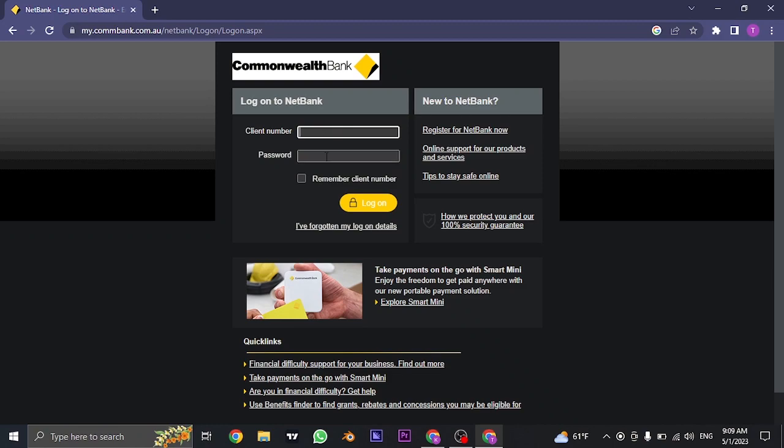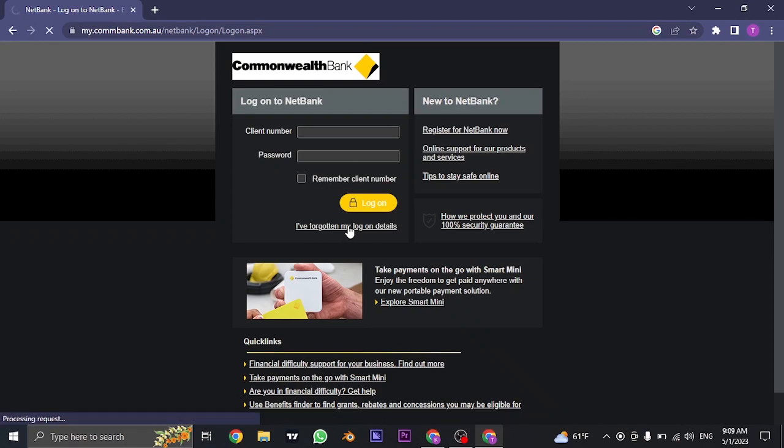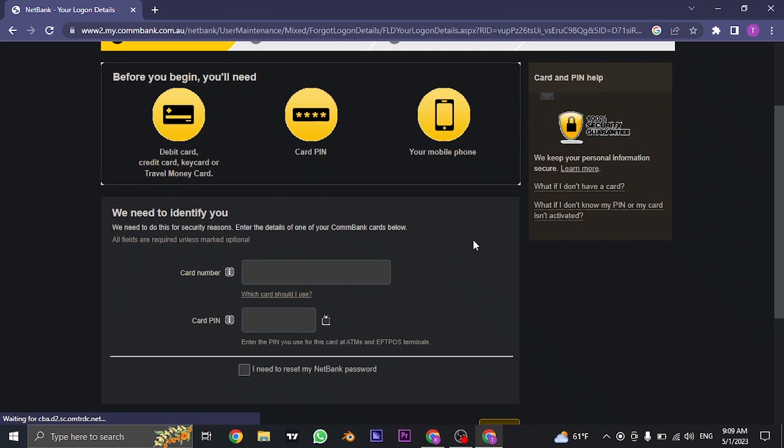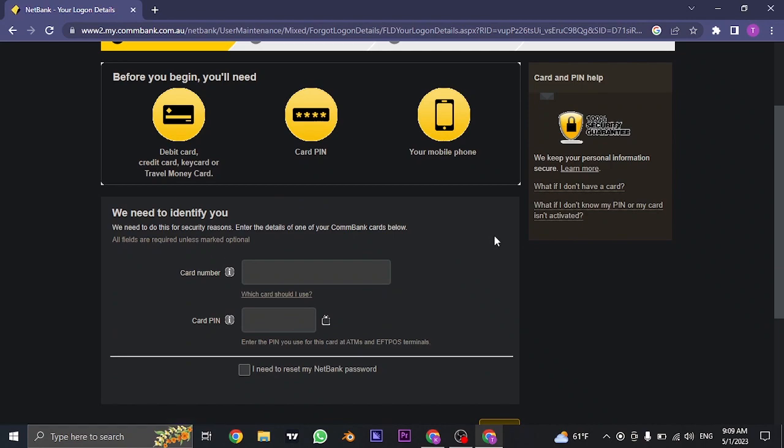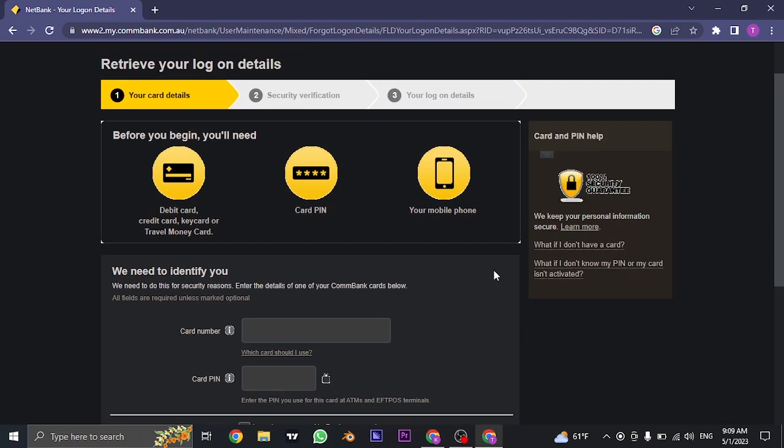If you have forgotten your login details, you can click on I've forgotten my log on details on the bottom. And from here you can follow simple steps such as typing in your card number and card PIN and follow further steps to recover your details.